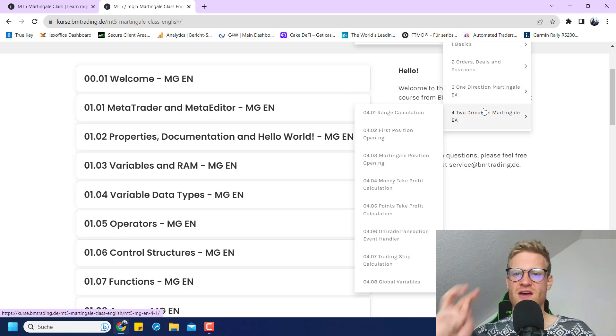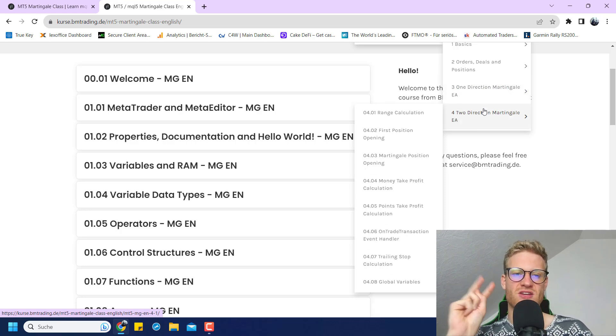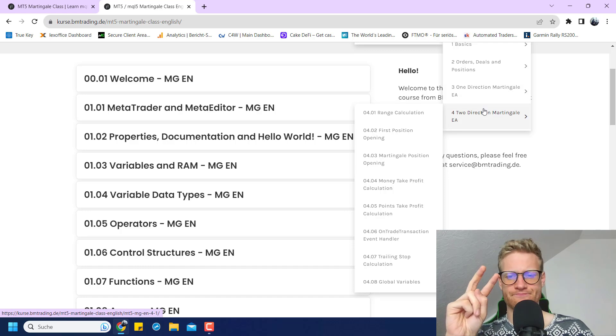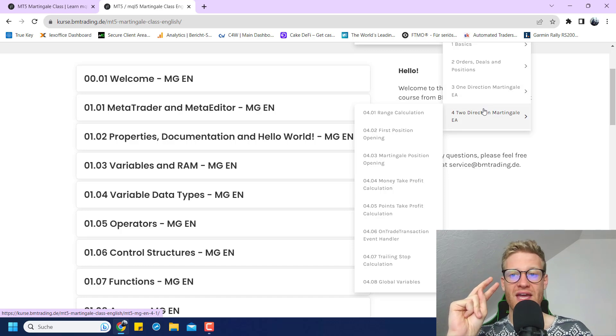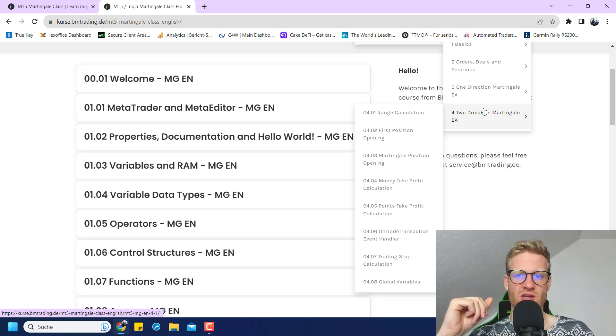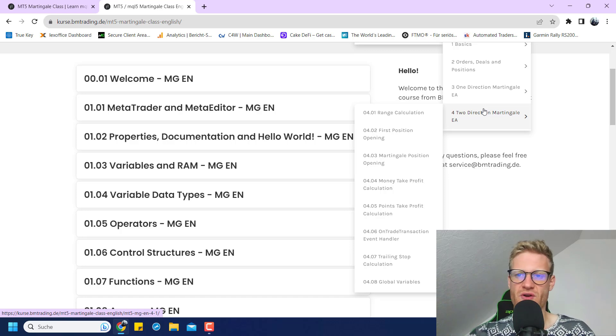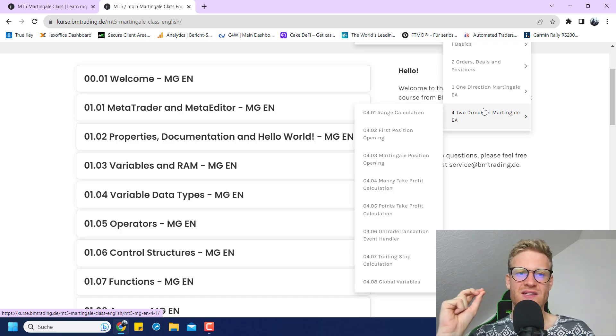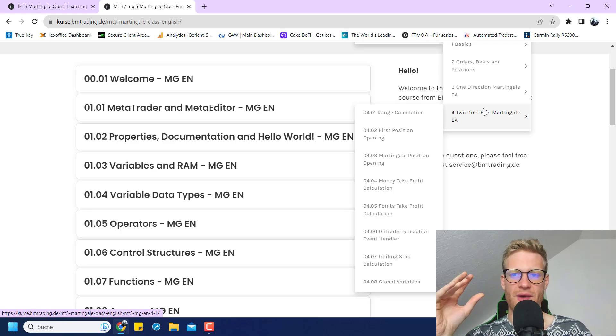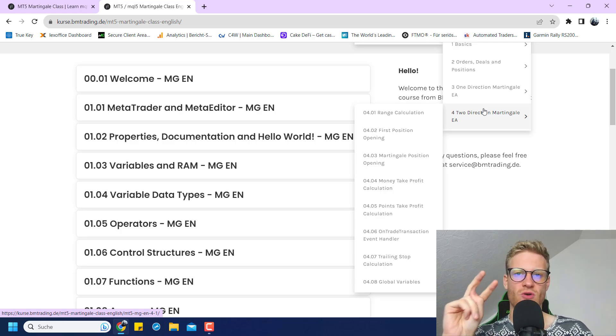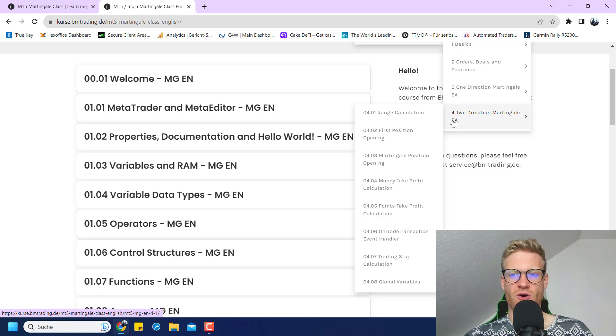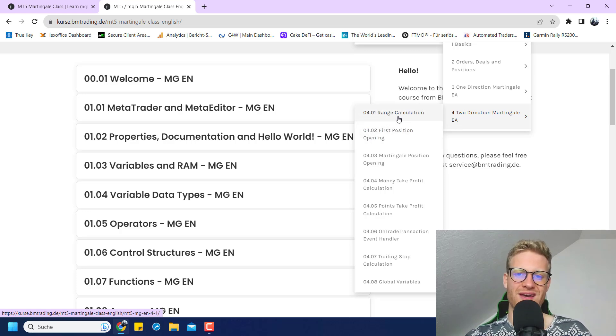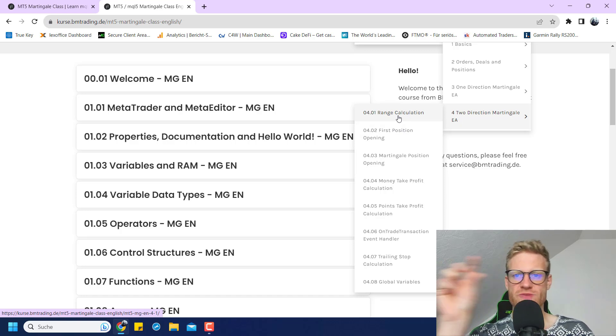So these are essentially the two Martingale strategies that you can see and the two concepts that you can use. I know there's a variety of modifications of these two ideas, but in the end, if you see a Martingale or grid strategy, it's always based on one of these two concepts.